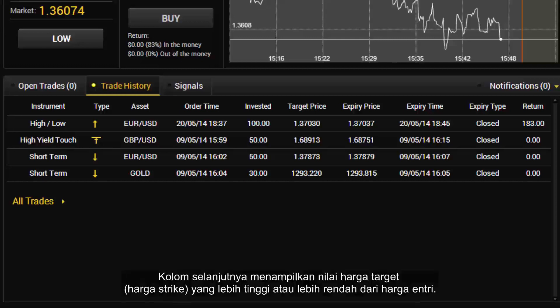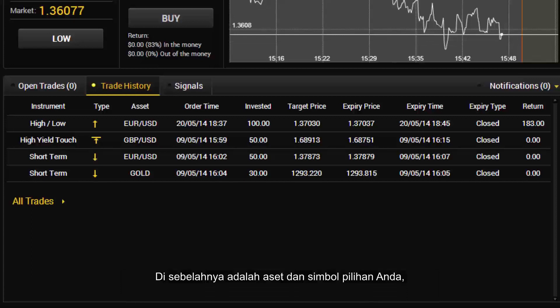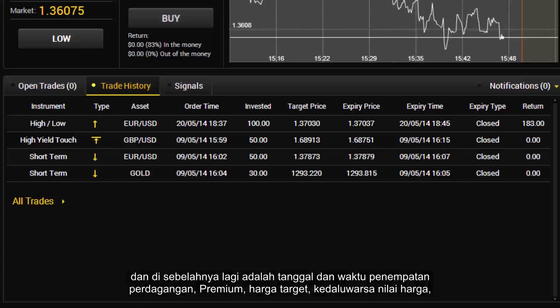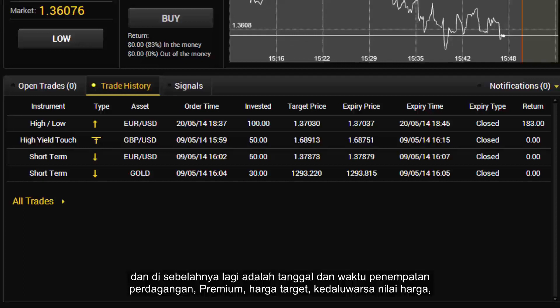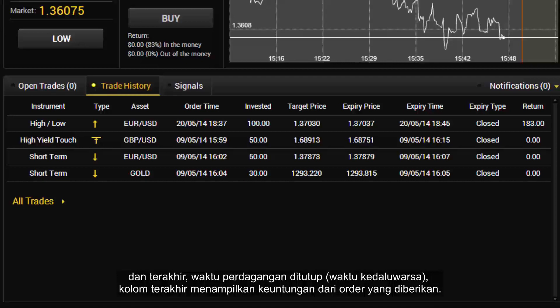The next column shows whether the target price or strike price was higher or lower than the entry price. Next to that are the asset and symbol of your choice, the date and time of placing the trade, premium, target price, expiry price rate, and finally the time the trade was closed or the expiry time. The last column shows the profit from a given order.